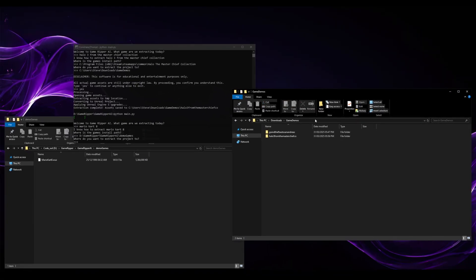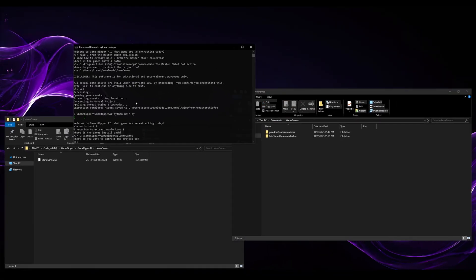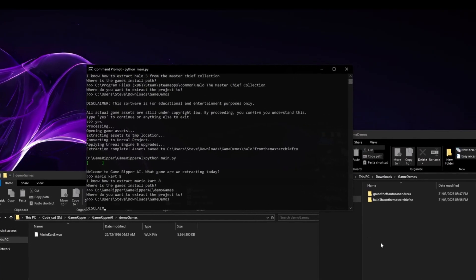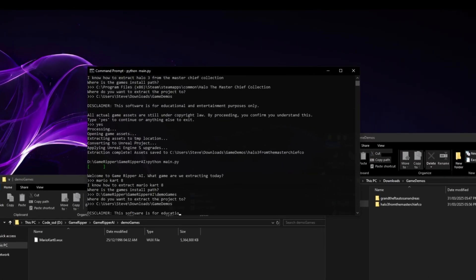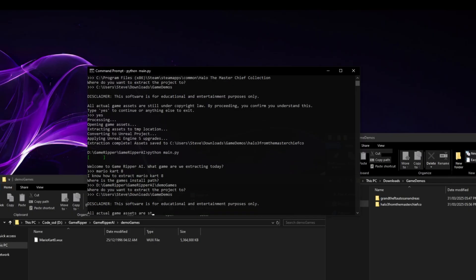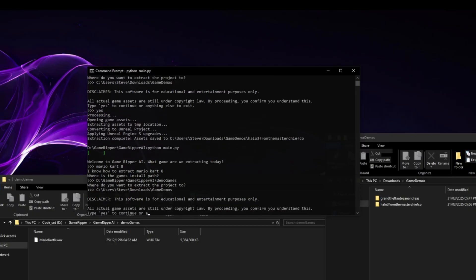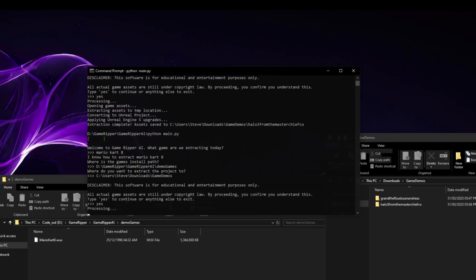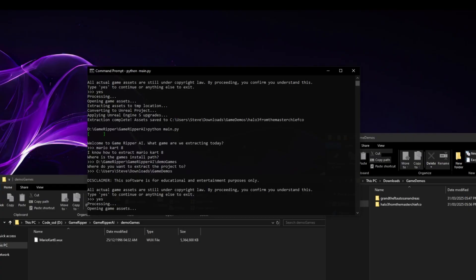Where would you like to extract it to? Let's do it right here. And let's see if it can attempt it, because it will always try its best unless it categorically can't get it. So there we go, so it's already started cracking on with it. This opening game assets is the crucial part. It's where it's indexing and trying to go through every file and making sure it can gain access to it.